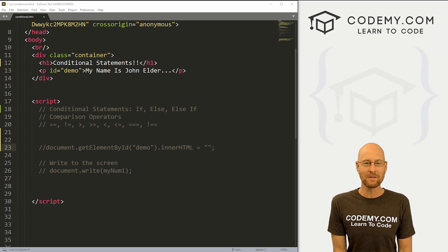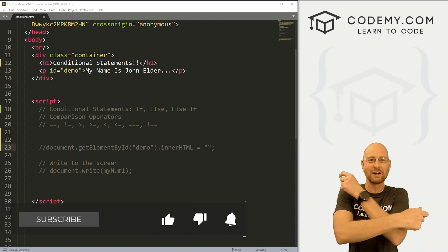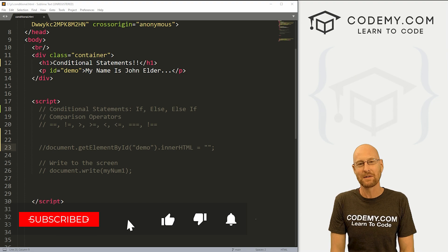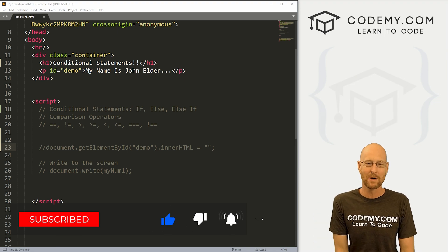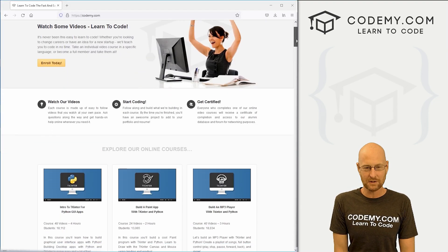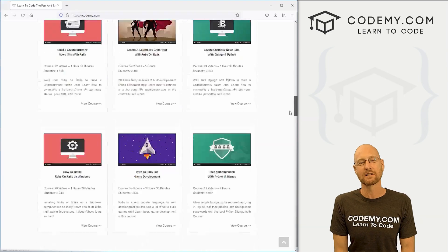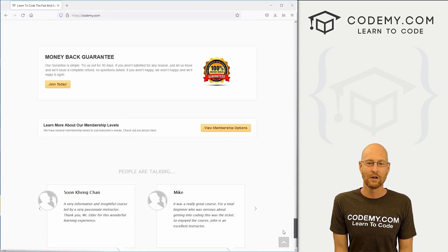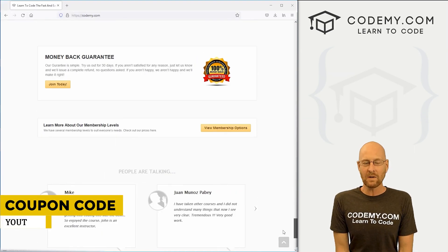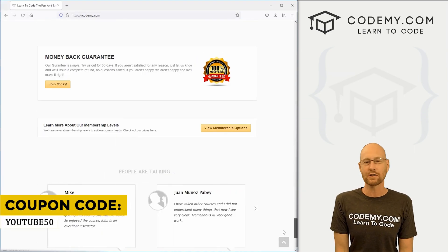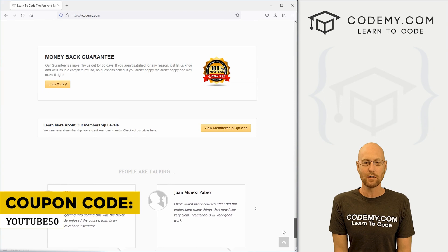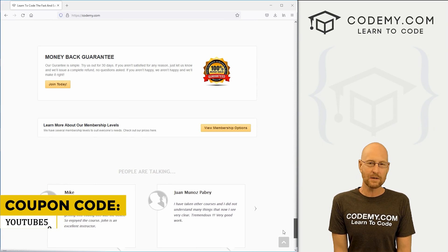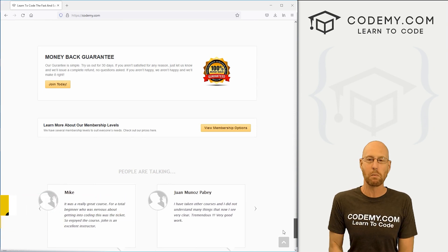Before we get started, if you like this video and want to see more like it, be sure to smash the like button below, subscribe to the channel, and check out CodingMe.com. We have dozens of courses with thousands of videos to teach you to code. Use coupon code YouTube50 to get 50% off lifetime membership — all my courses, videos and books for one time fee.